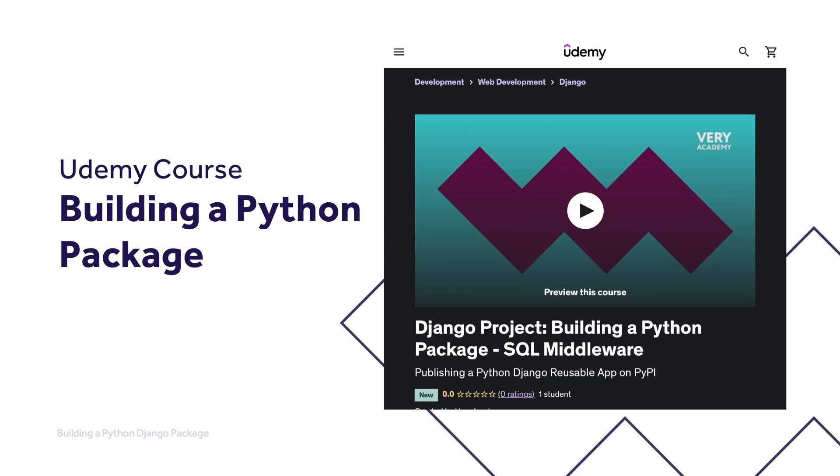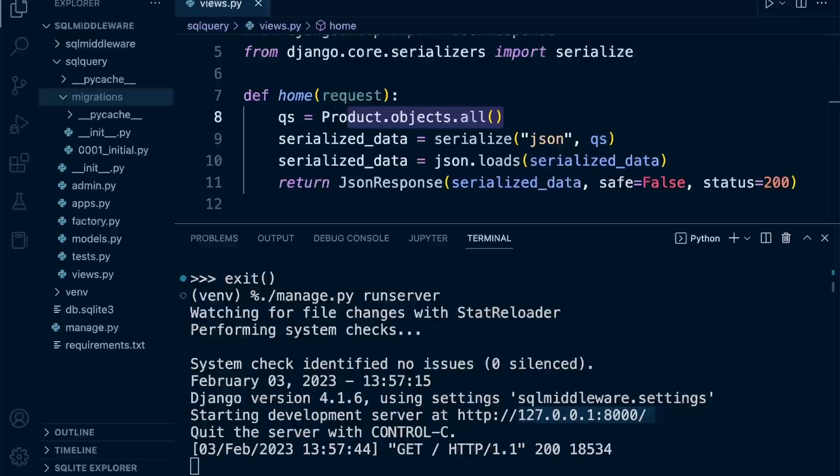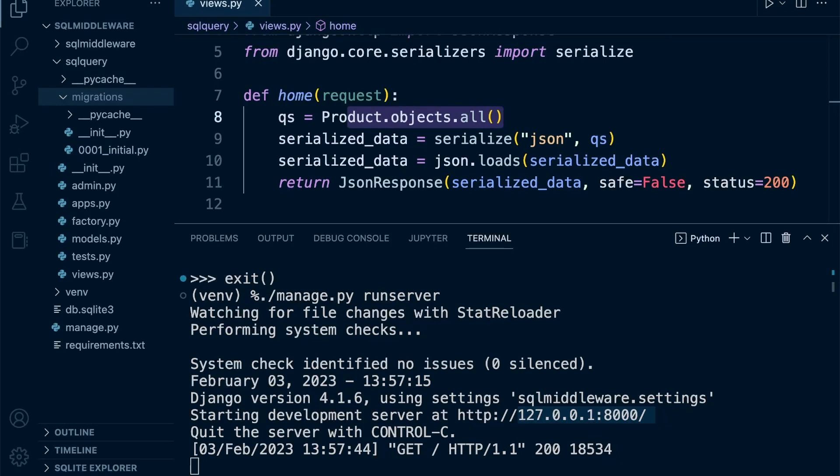In this tutorial in Django, we're going to learn how to capture SQL queries that have been initiated within our Django application and display that in the terminal. If you're not familiar with SQL, SQL is a structured query language.